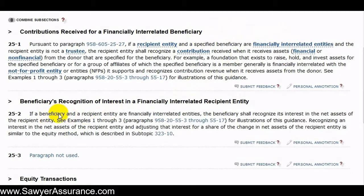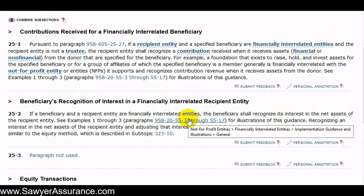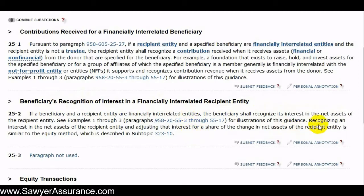If a beneficiary and a recipient entity are financially interrelated entities, as defined in the scope section in a prior video, then this beneficiary should recognize its interest in the net assets of the recipient entity. Recognizing the interest in the net assets of the recipient entity is just adjusting that interest for a share of the change in net assets of the recipient entity, which is similar to the equity method.